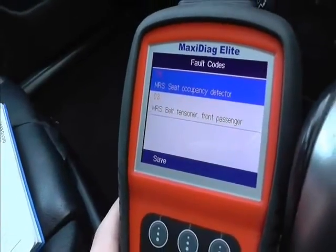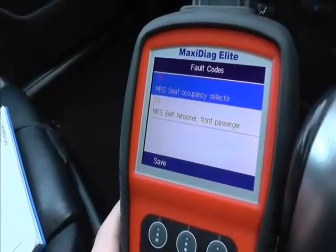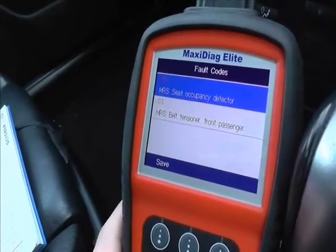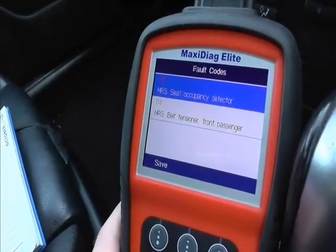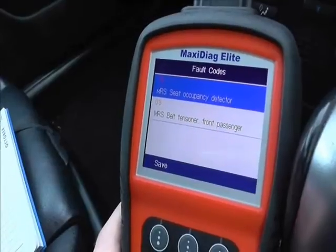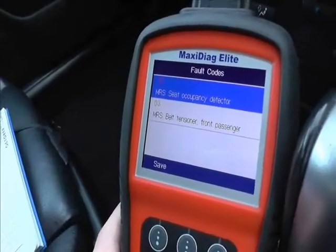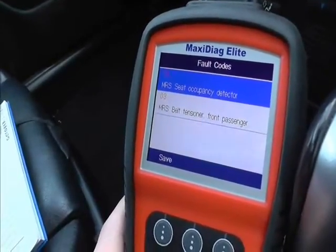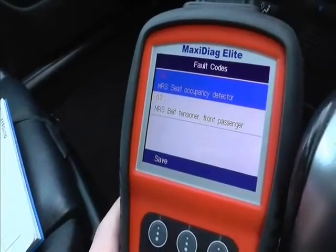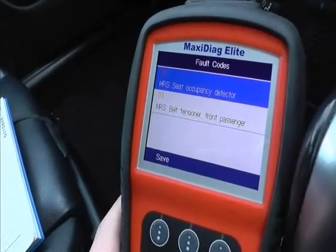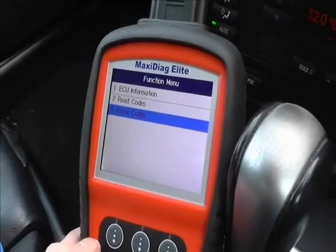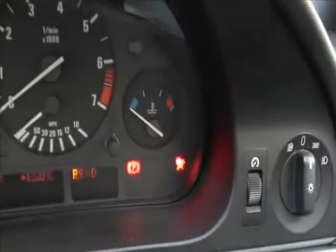What we're going to do is check that out — the chances are it's probably just a loose connection. Either way we'll check it out and then come back and try to erase the codes and see if the airbag light will be removed from the dashboard. We're now back in the vehicle.